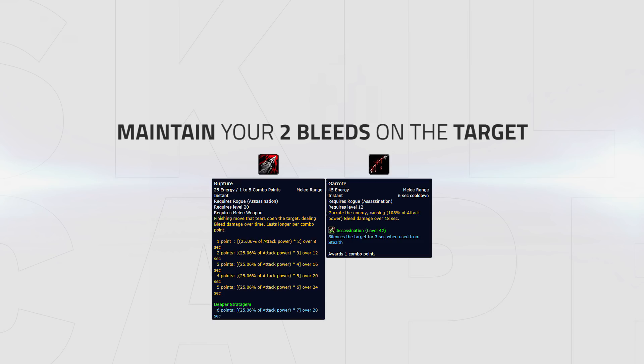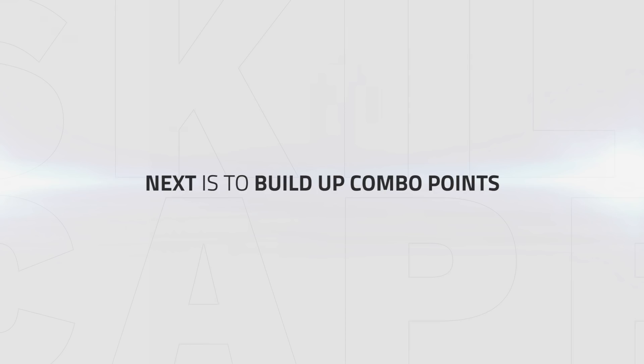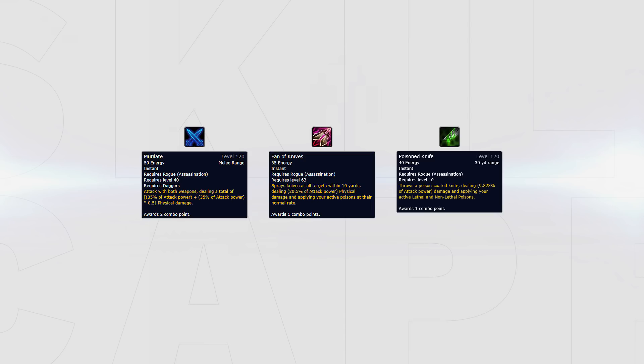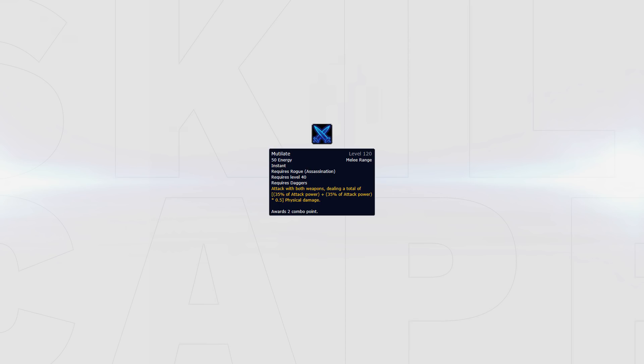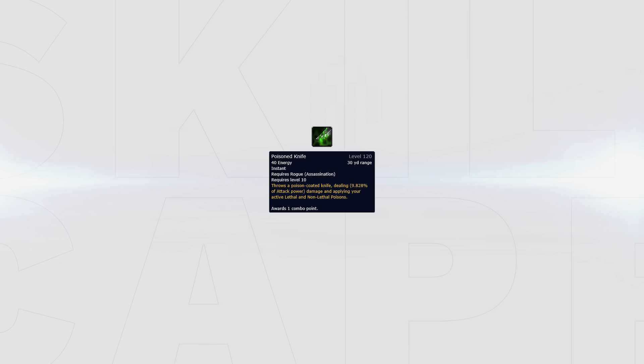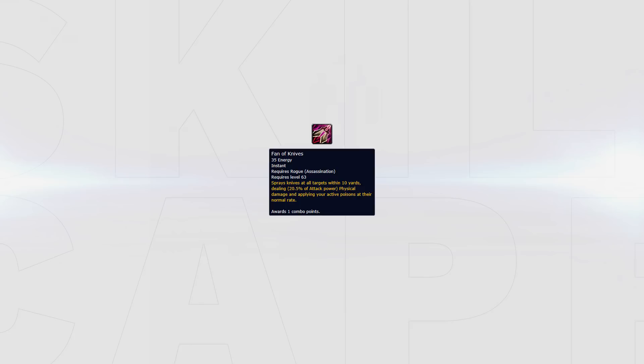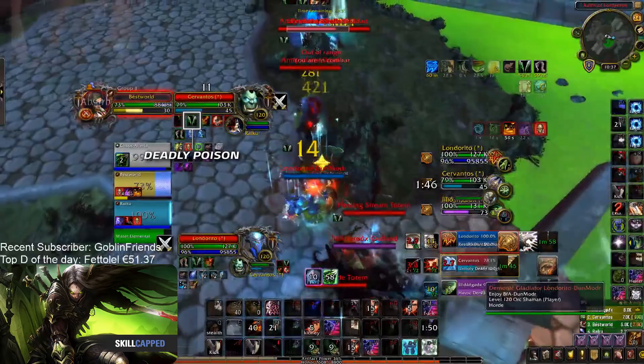After you have these two bleeds up, your next goal is to build up combo points. You do this either via Mutilate, Fan of Knives, or Poisoned Knife. Mutilate costs 50 energy and gives you two baseline combo points, but can give you up to four depending on if your main hand and off-hand crit. This is your main combo point generator. In certain situations where you're unable to reach your target or want to apply your poisons to another target for the increased damage or slow, Poisoned Knife should be used. Your final way to generate combo points is Fan of Knives. This should be used as a tool to spread your poisons and generate combo points when targets stack up or there are pets.